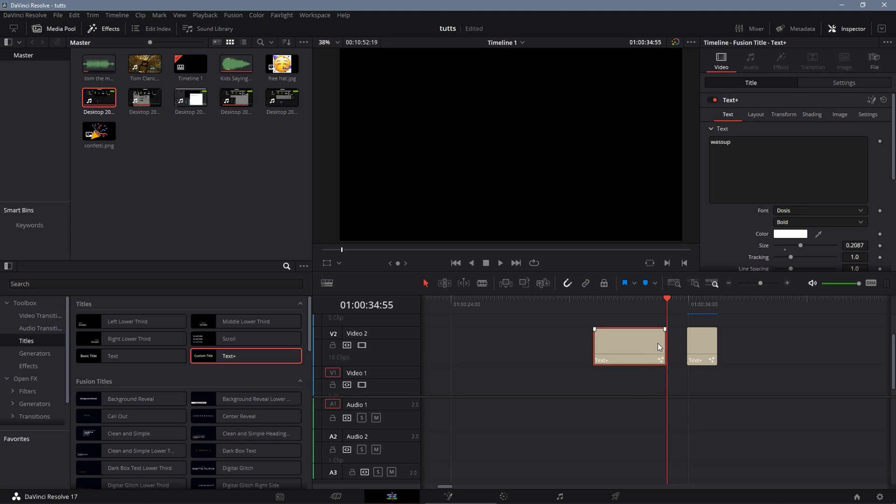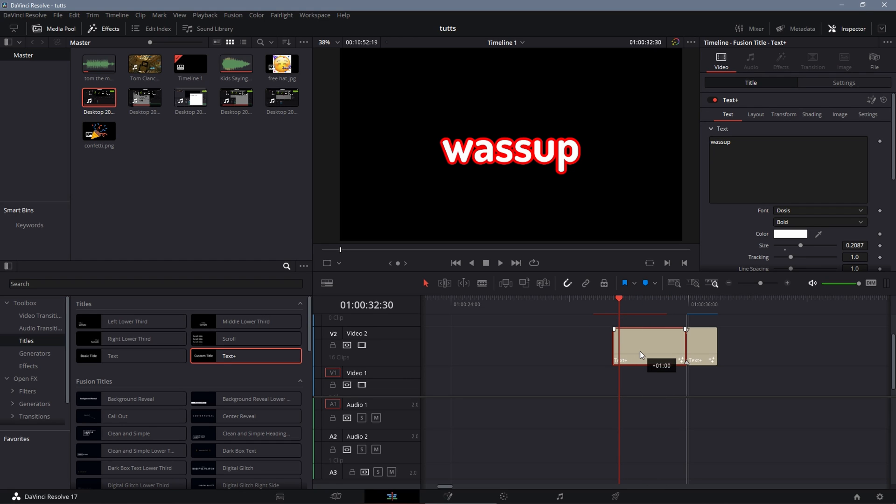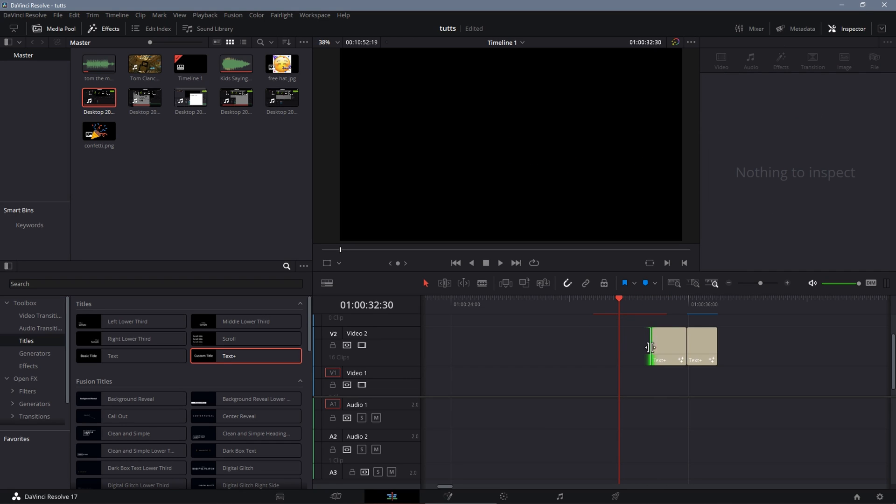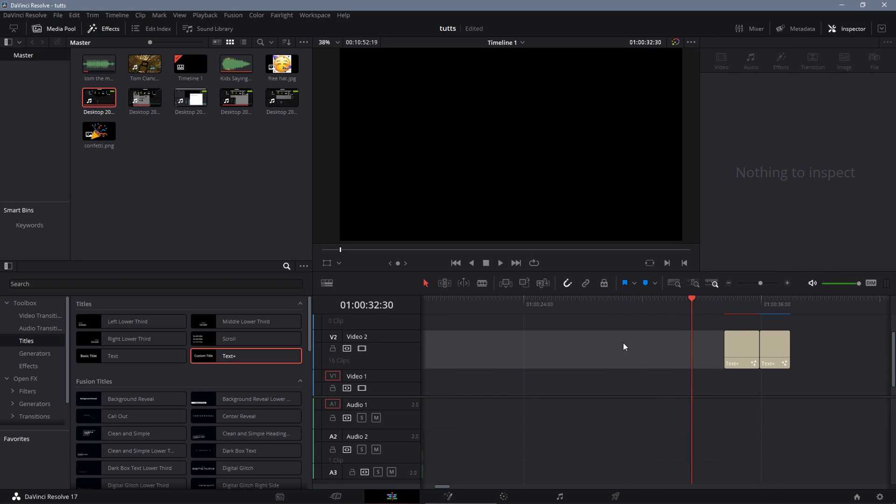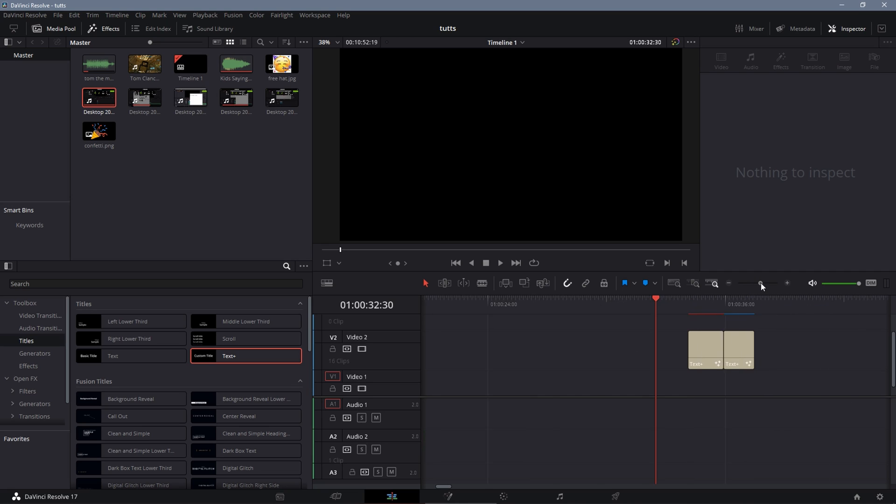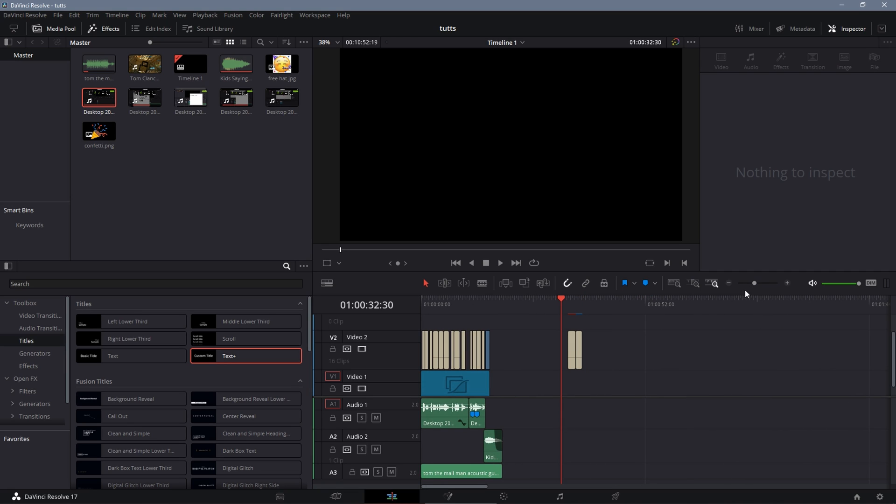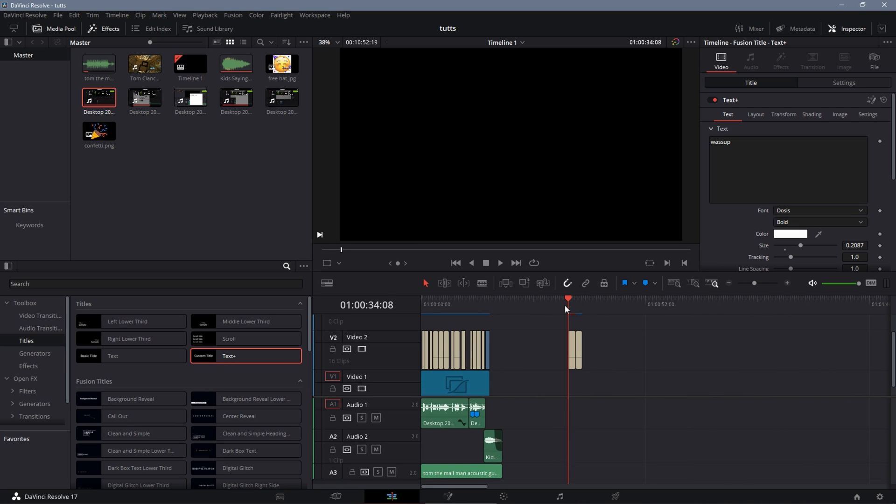If you want your thing to stay up longer, instead of shortening it and then doing the seven frames, you're going to want to have it long and do your seven frames here.